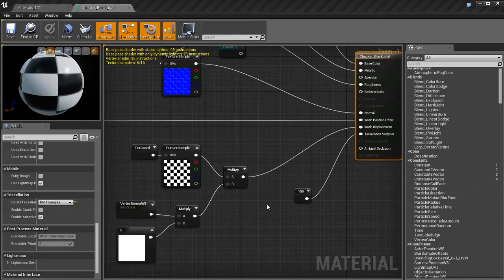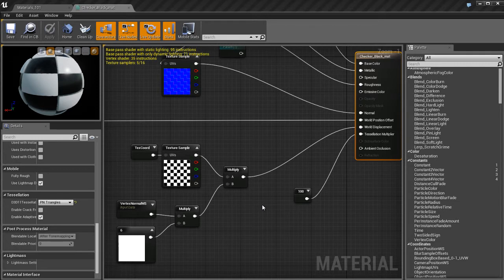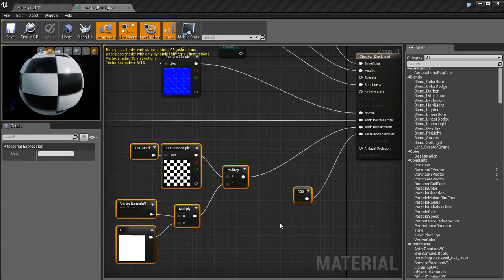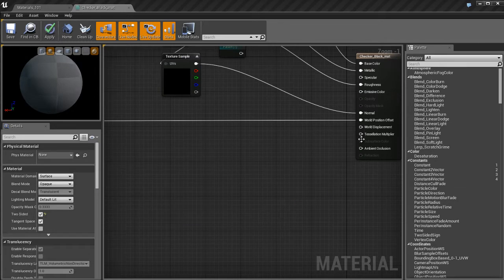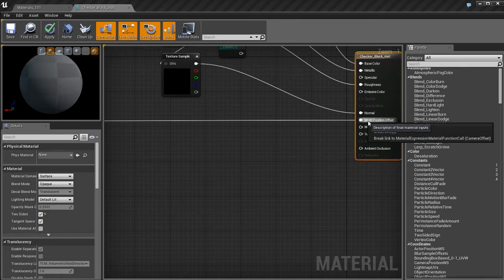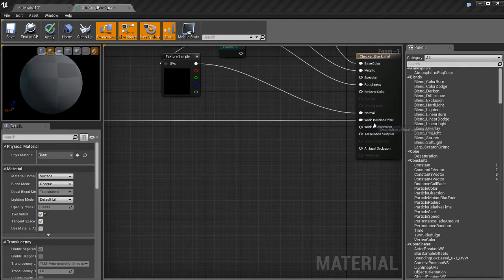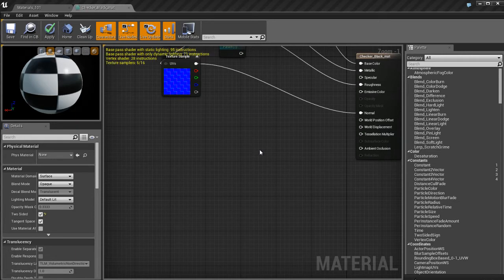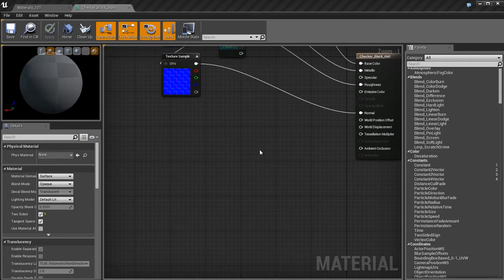So we're continuing on here with Part 4 of Inputs. What I want to talk about is a really cool feature in Unreal called Refraction. I'm going to take all this stuff I don't need anymore and get rid of it. I'm also going to unplug the World Offset over here. We don't need that stuff anymore.